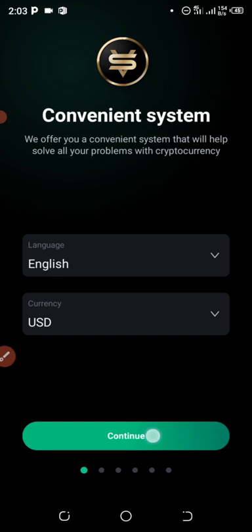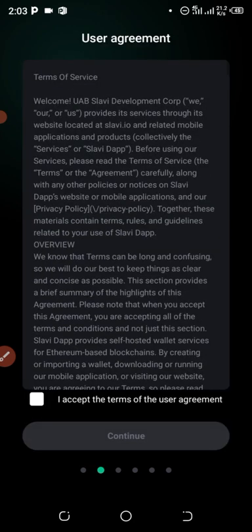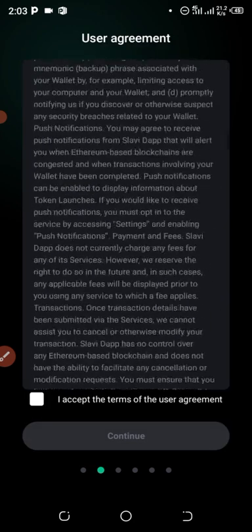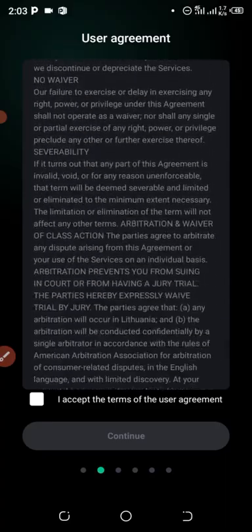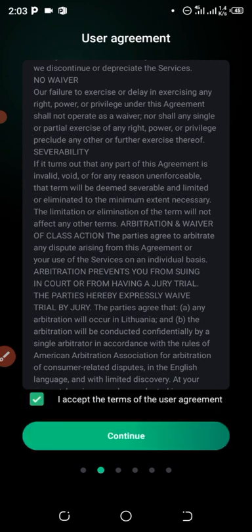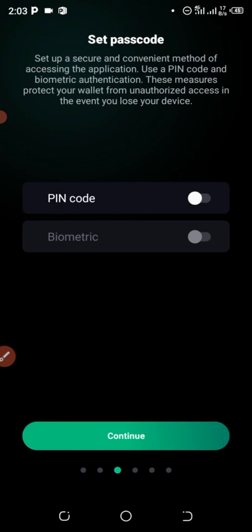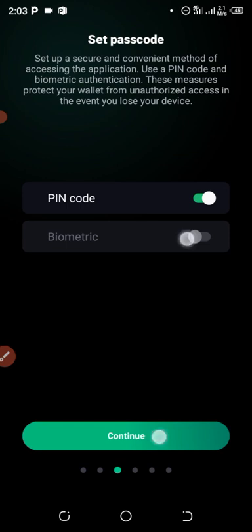Then click on Continue. After clicking Continue, you're going to accept the terms of the user agreement — click on it and accept it, then click Continue. After that, you select your PIN and biometric — you can select biometric — then click Continue.